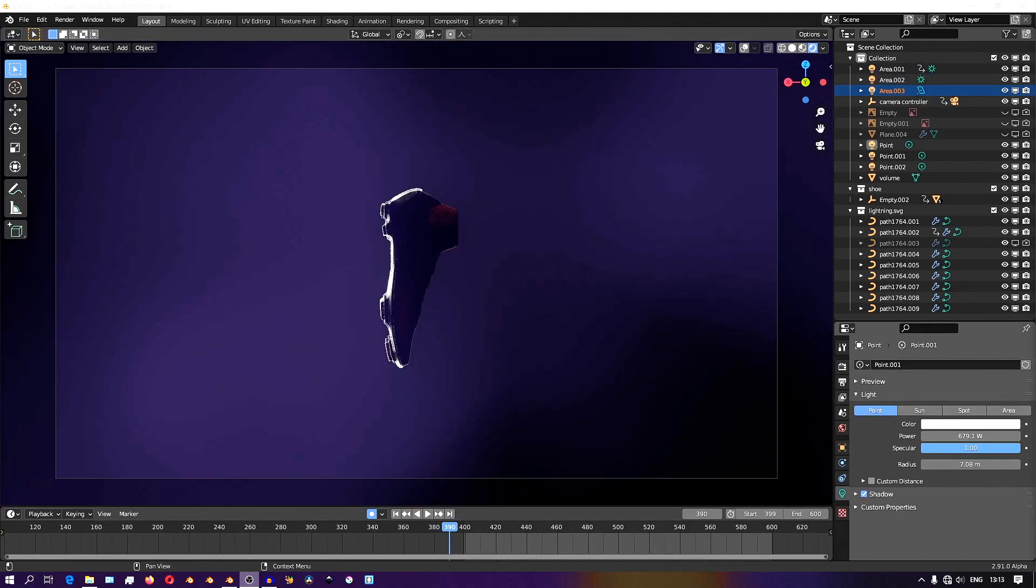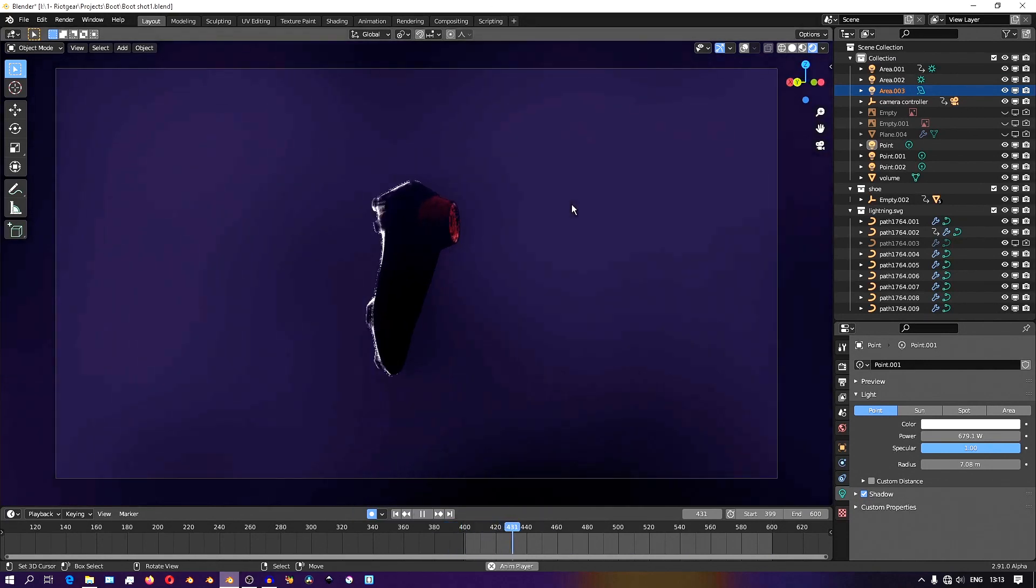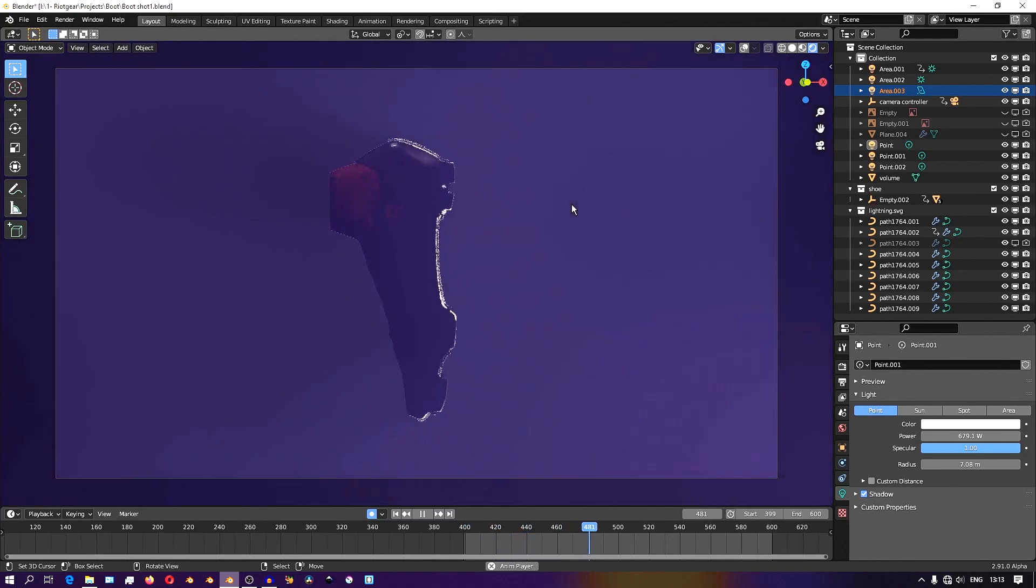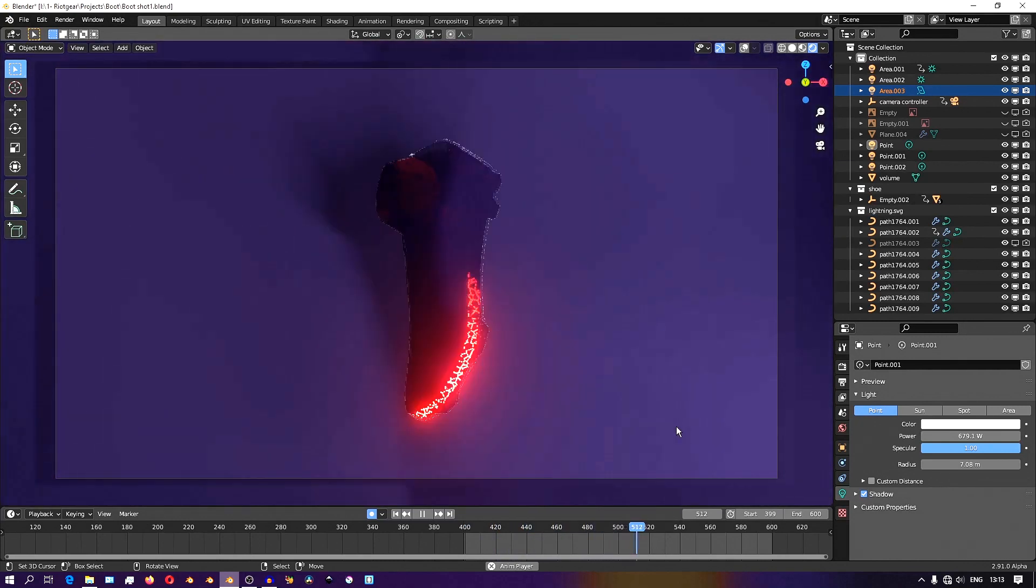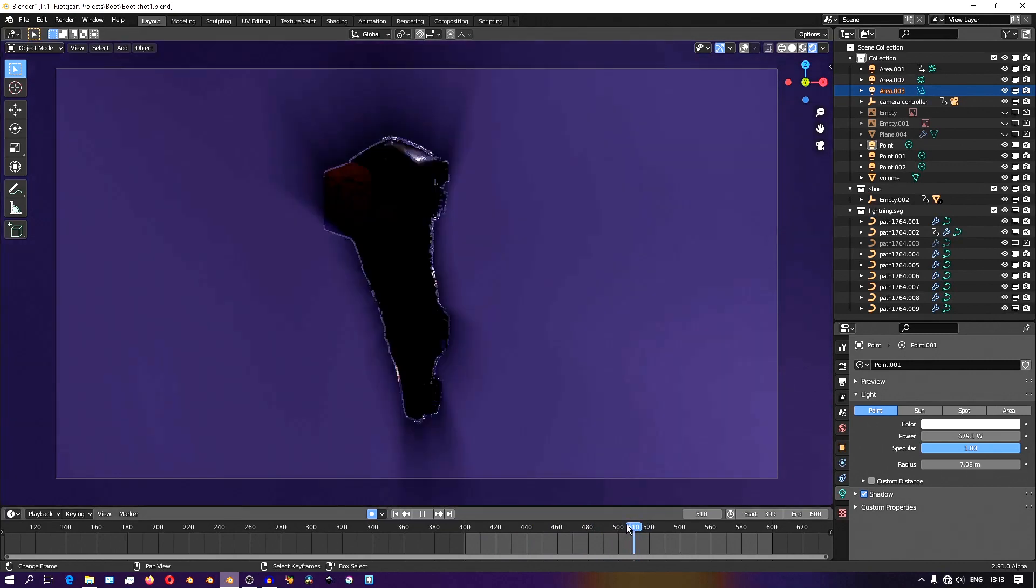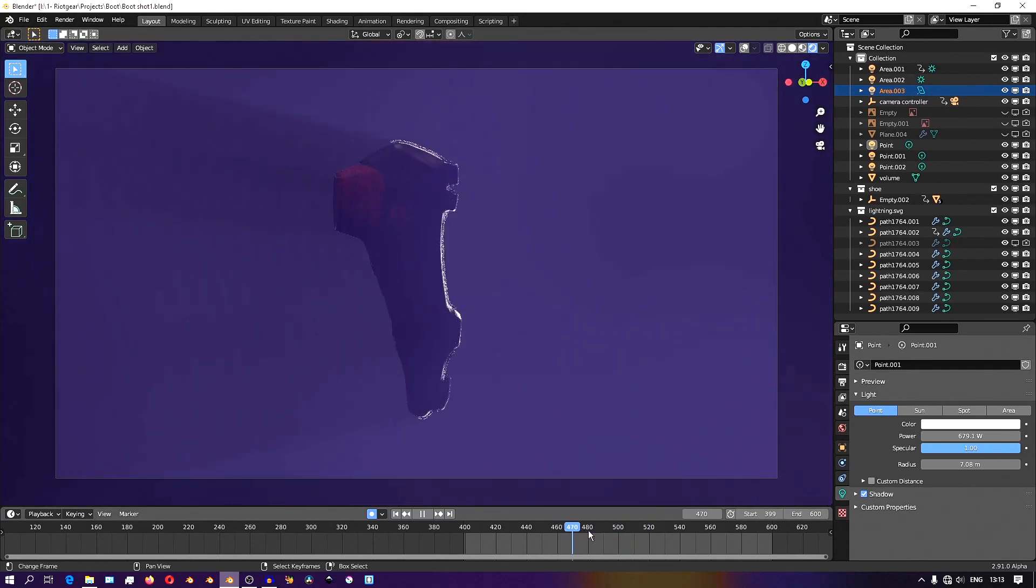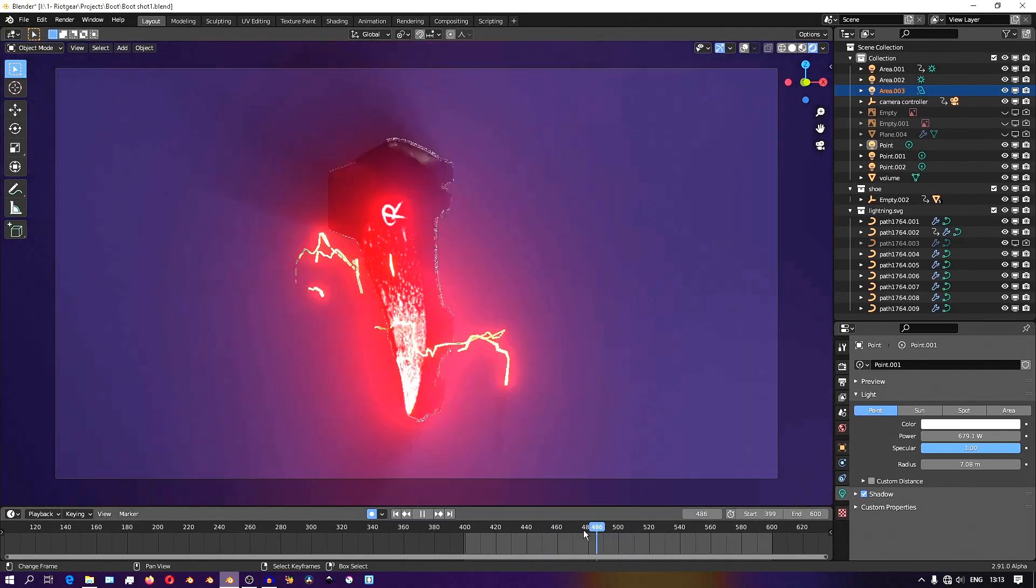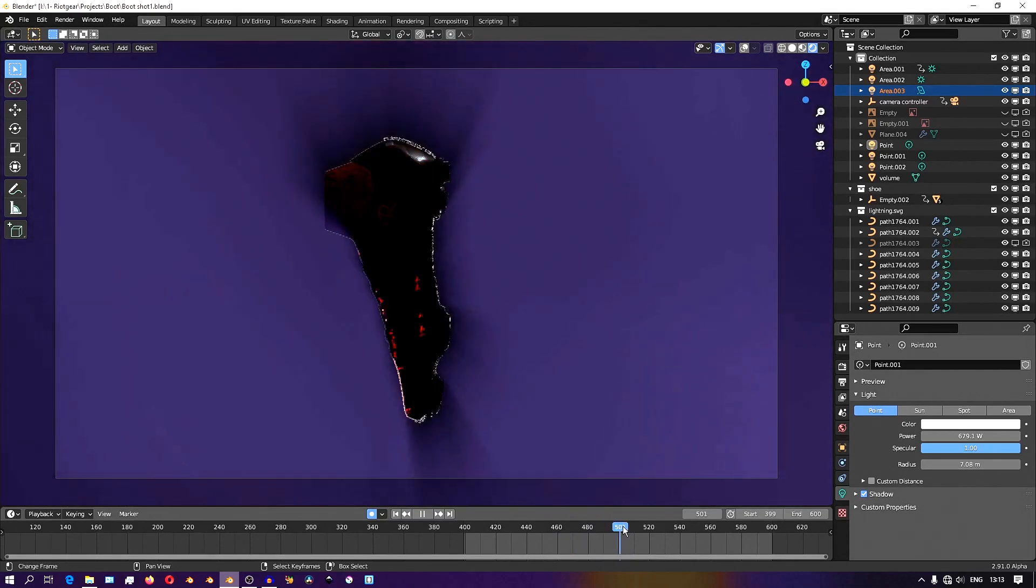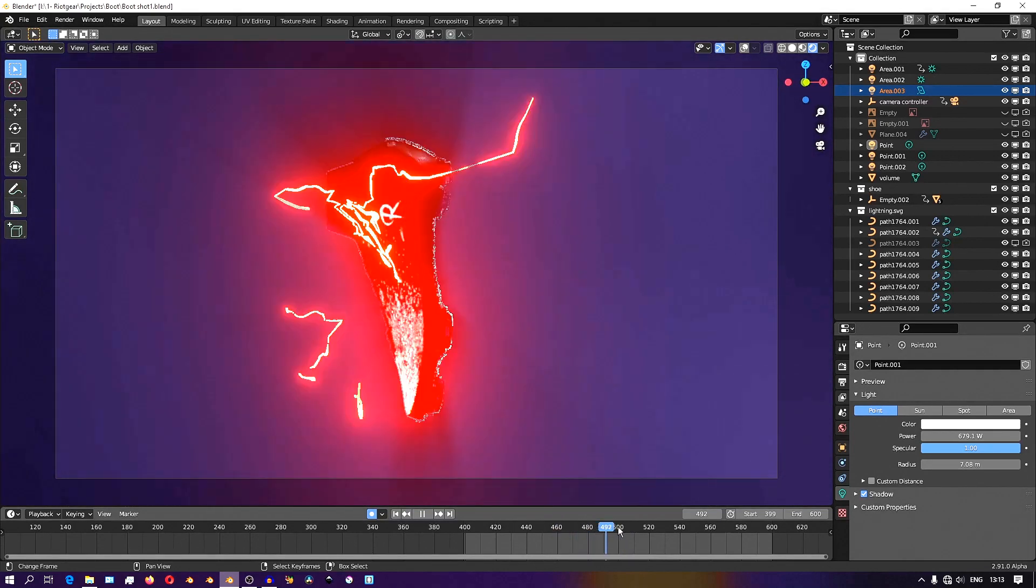Just moments before I reveal what the texture on the shoe looks like, I use the node setup that we saw in the texturing video and give a teaser of what the texture looks like using emission shaders. Then I animate the shoe moving into this region where I have lights set up.